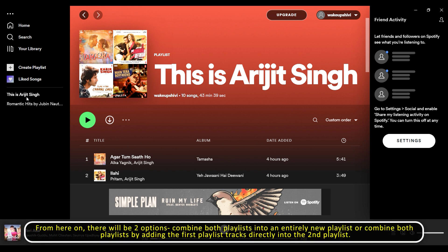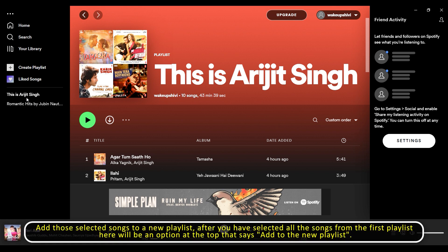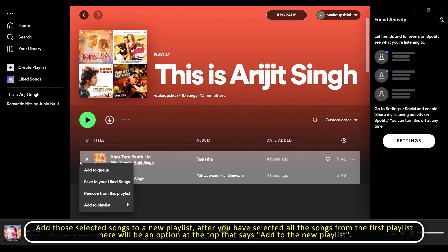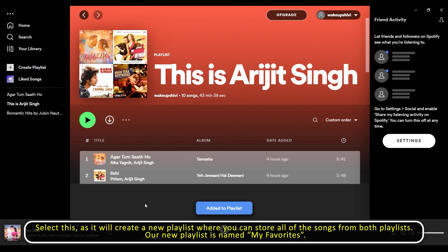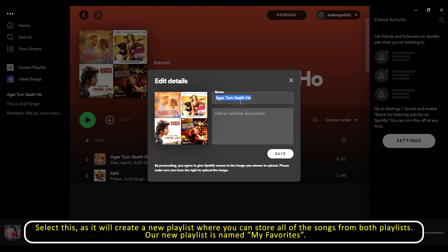From here, there will be two options: combine both playlists into an entirely new playlist, or combine both playlists by adding the first playlist's tracks directly into the second playlist. To create a new playlist, after selecting all the songs from the first playlist — in this case 'This is Arijit Singh' — right-click on the highlighted songs. There will be an option that says 'Add to new playlist.' Select this, as it will create a new playlist where you can store all the songs from both playlists. Our new playlist is named 'My Favorites.'